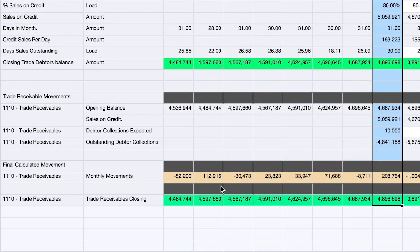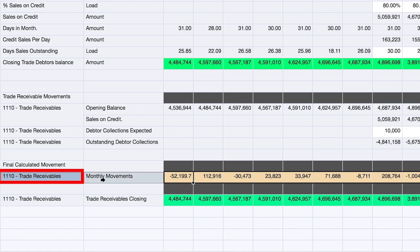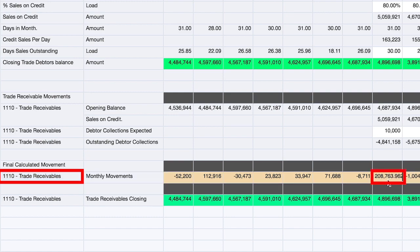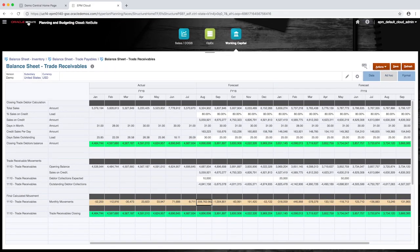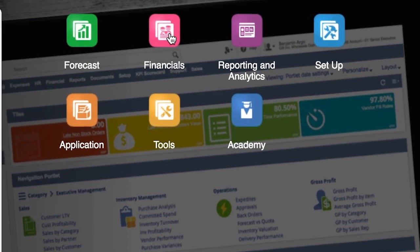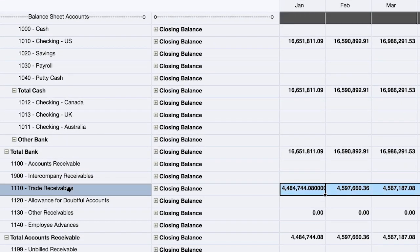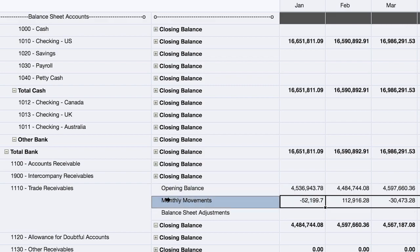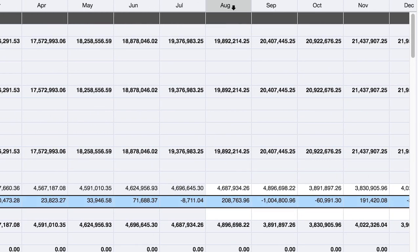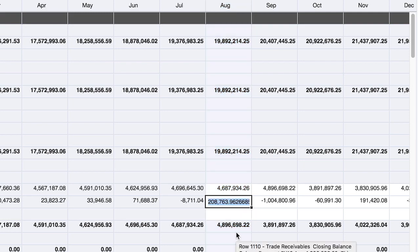Just to highlight, I'll be looking for my trade receivables account 1110, and the value of $209,000 in my monthly movement on the balance sheet. I'll now navigate back to the home screen, drop into my financials cluster, and access my balance sheet. I can see in this view my balance sheet closing balance and adjustments. The account I'm looking for is 1110 trade receivables, and I see that all accounts are being summarized as my closing balance is displayed on the screen. I'm going to expand my closing balance and then look at my monthly movements, and for August, I do see that my $209,000 has been pulled over into the balance sheet.